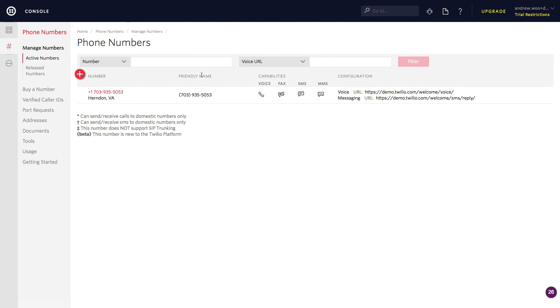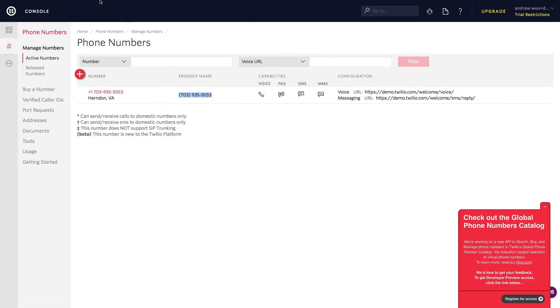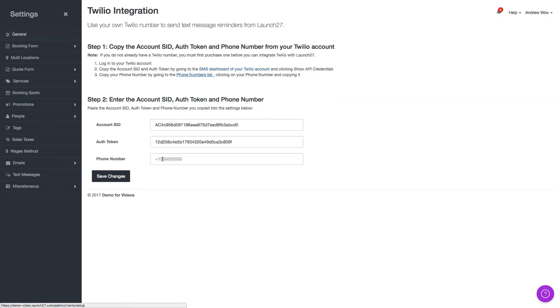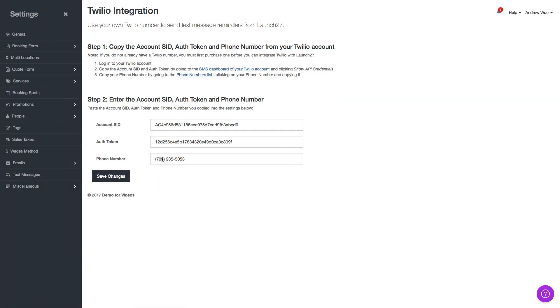Here I am in Twilio. I'm just going to copy this phone number here. Go back to Launch 27. Paste that here.